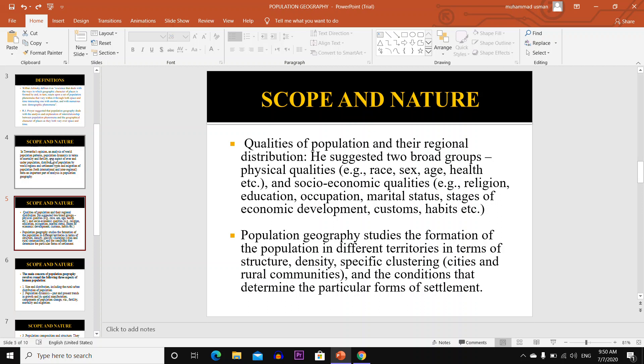Population geography studies the formation of the population in different territories in terms of structure, density, specific listing of cities and rural communities, and the conditions that determine the particular form of settlement.